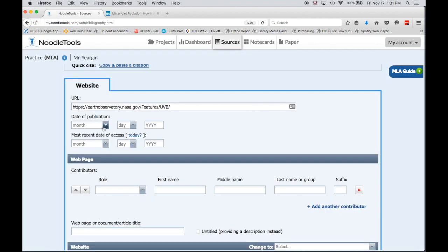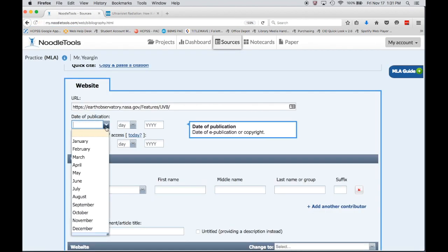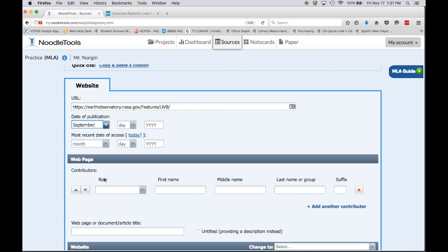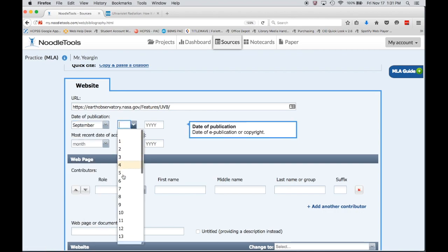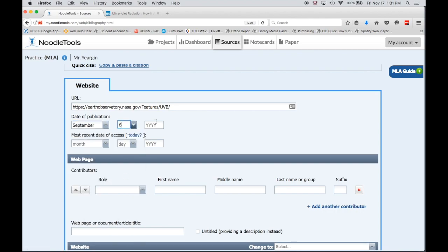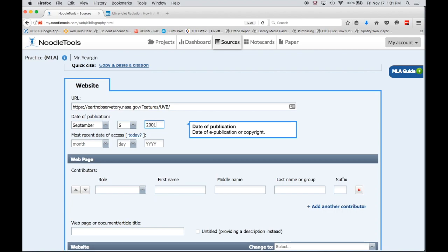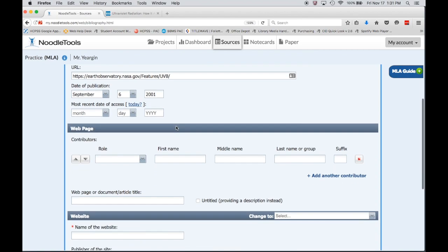If it doesn't tell you, you would just skip it, but in this case we have a date, September 6, 2001, so I'm going to go to publication drop down and choose September 6, 2001 and that's our date of publication.